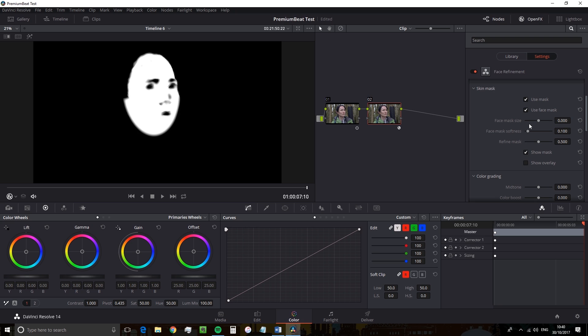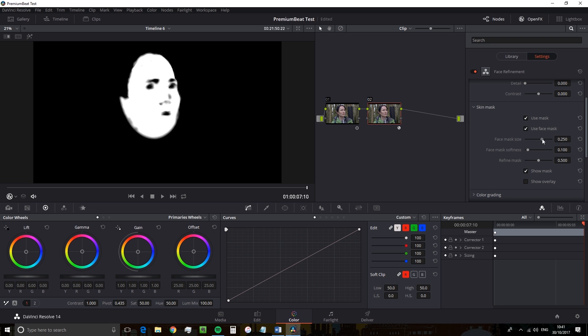But I can see around the chin area, it's slightly cut off. So I'm going to adjust the mask size ever so slightly using the mask size slider, of course.